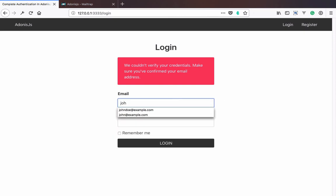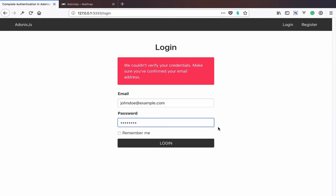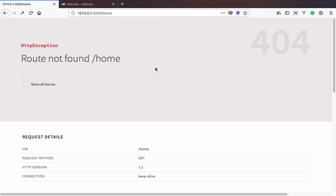Now let's try logging in as the first user we created which has already confirmed his email address. John do. Then check to remember.